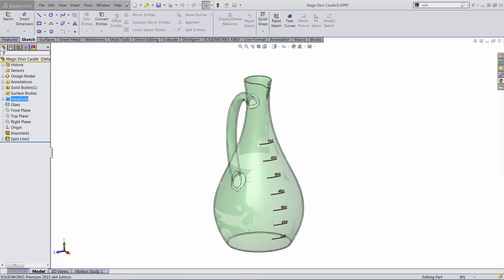So 10 ounces, 20 ounces, 30, 40, 50, 60 and maybe 70. I'm not sure if 70 ounces are actually needed for this line.